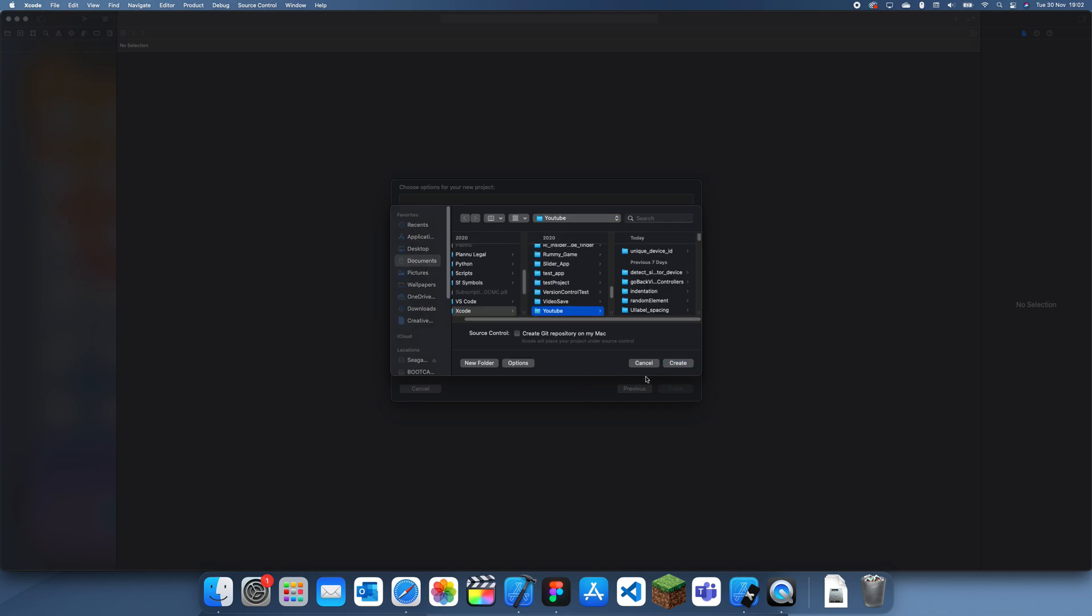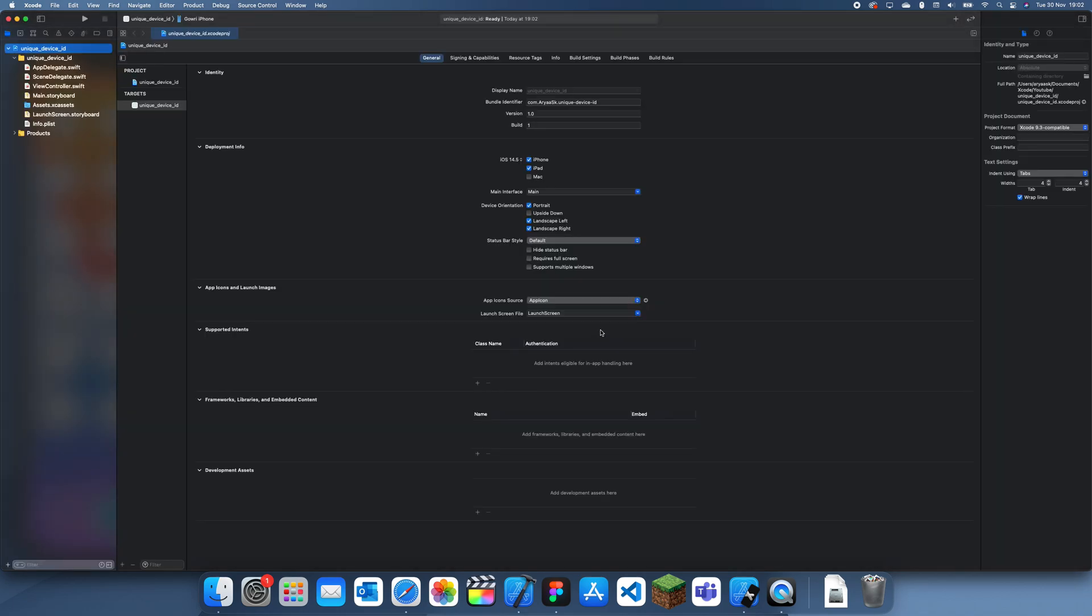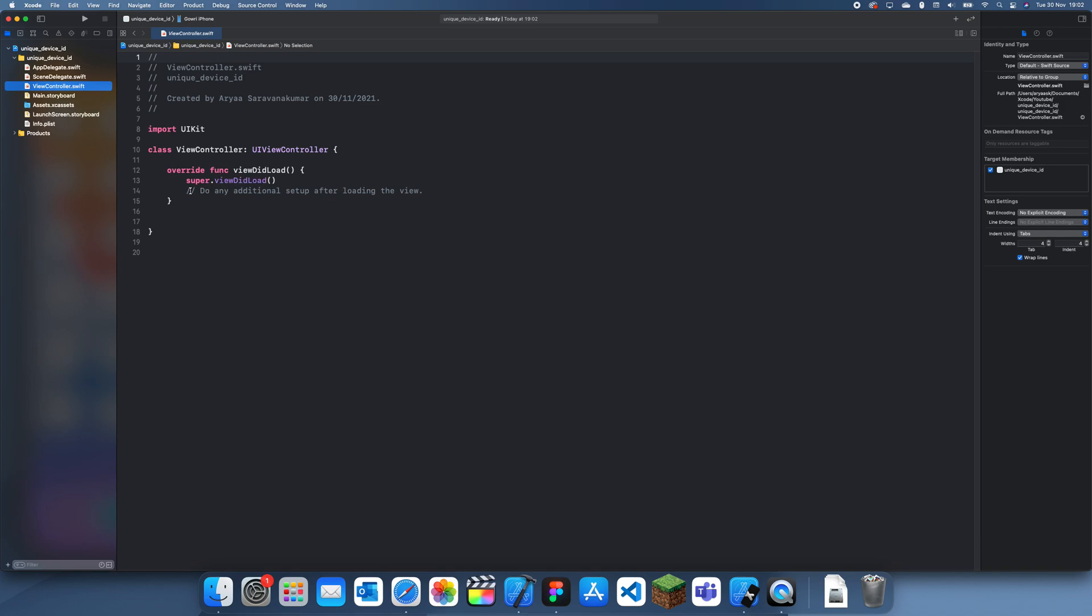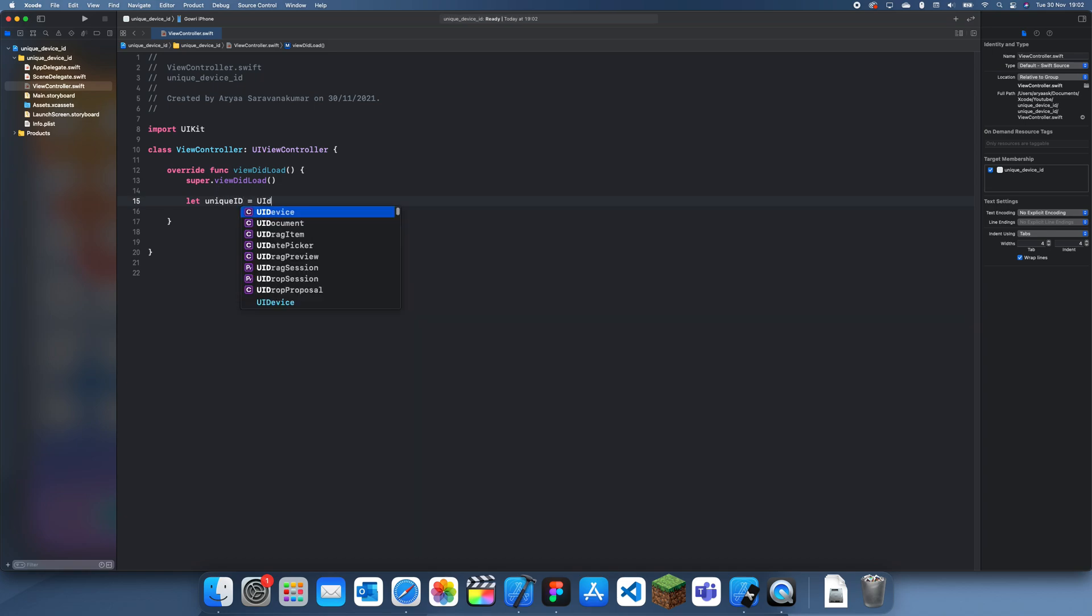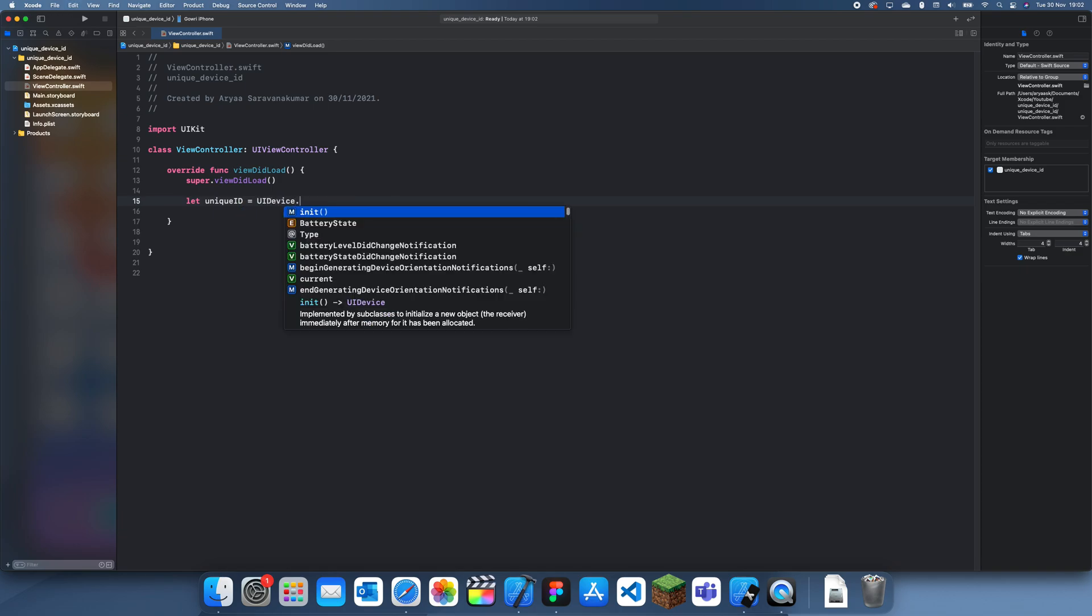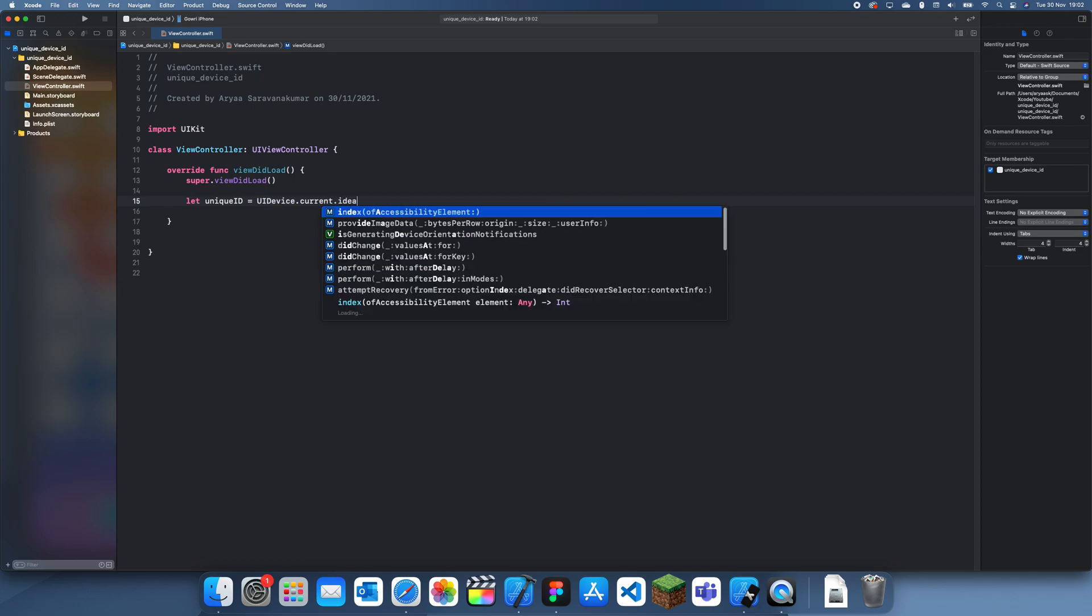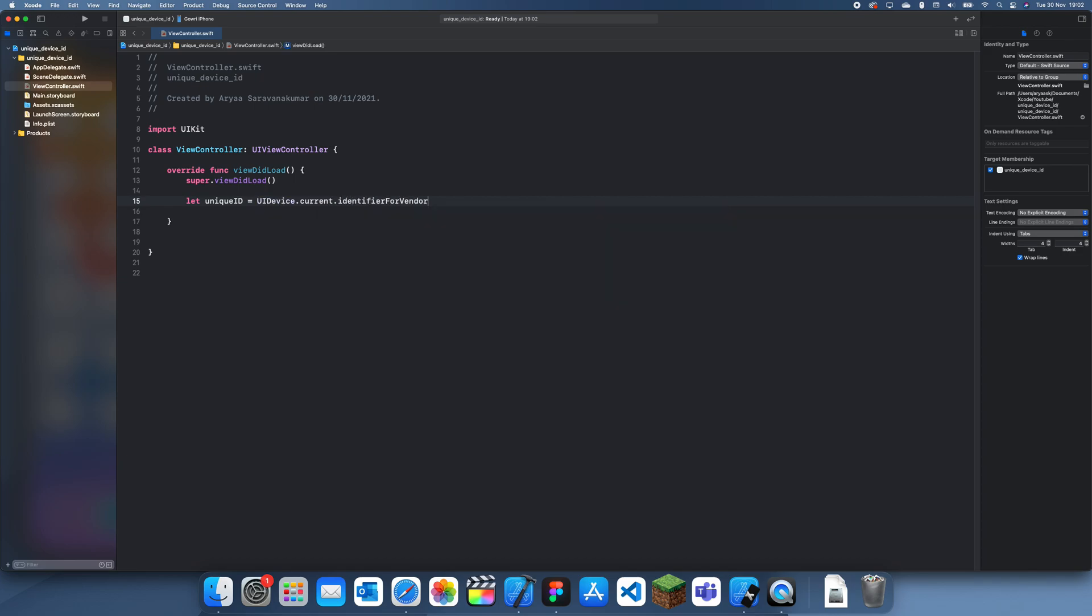It's called the identifier for vendor. If we just do let uniqueID, you have to do UIDevice.current.identifierForVendor.uuidString and this is basically a unique ID.